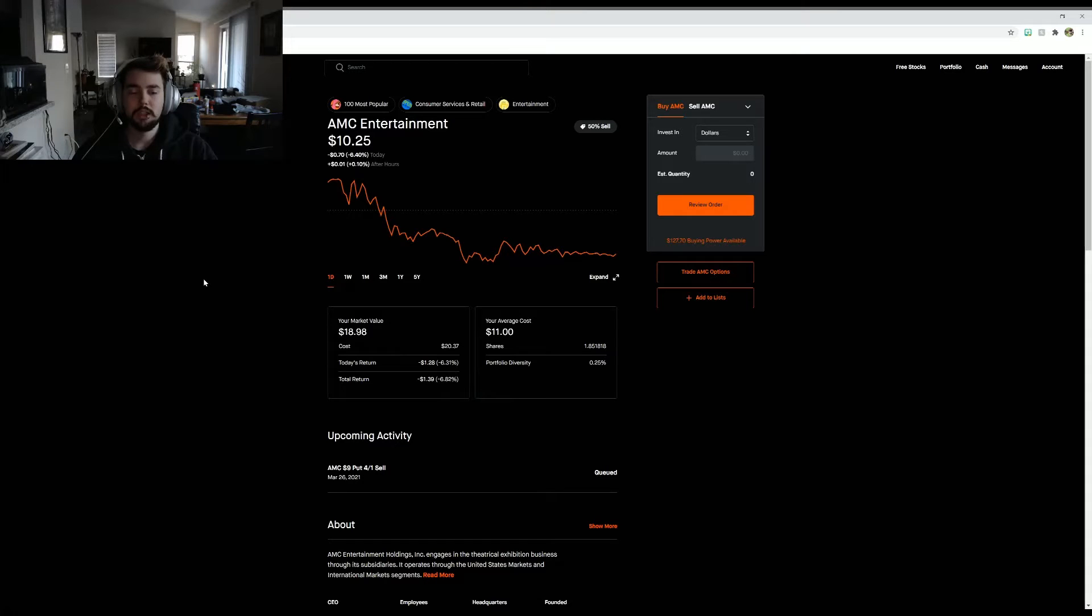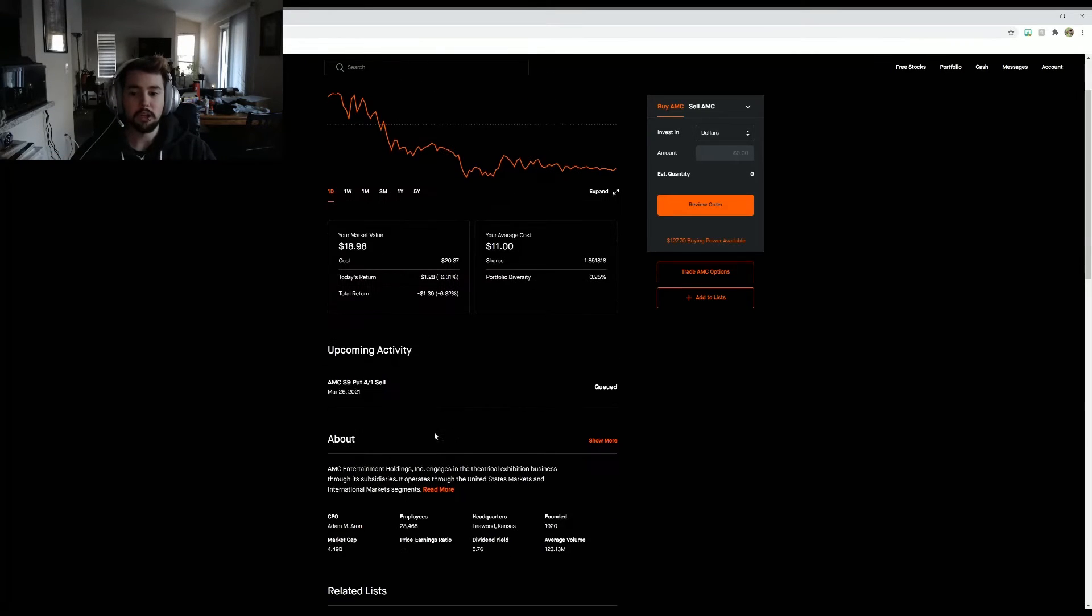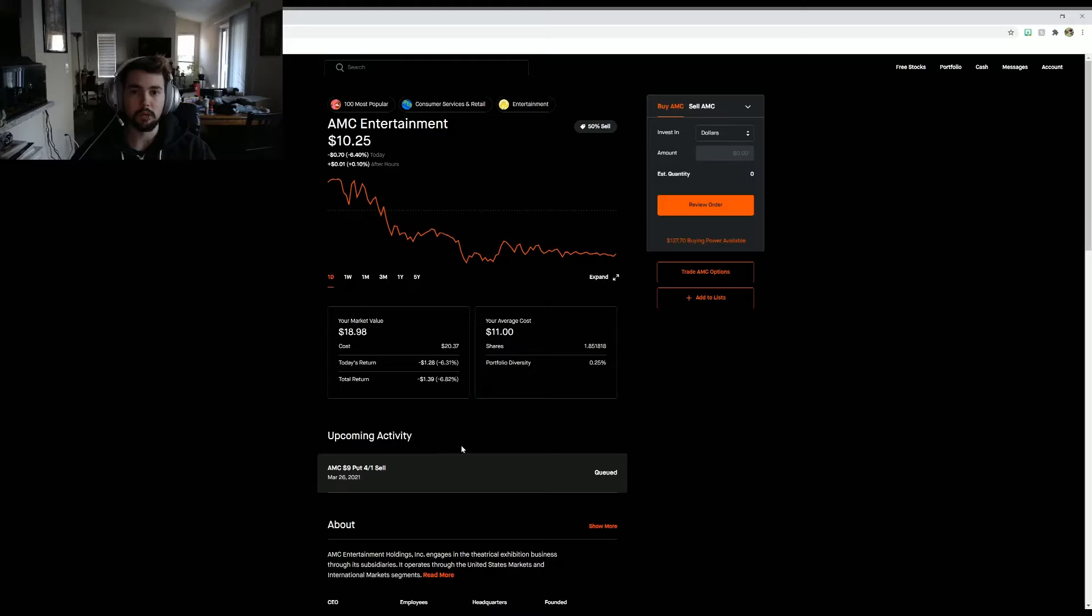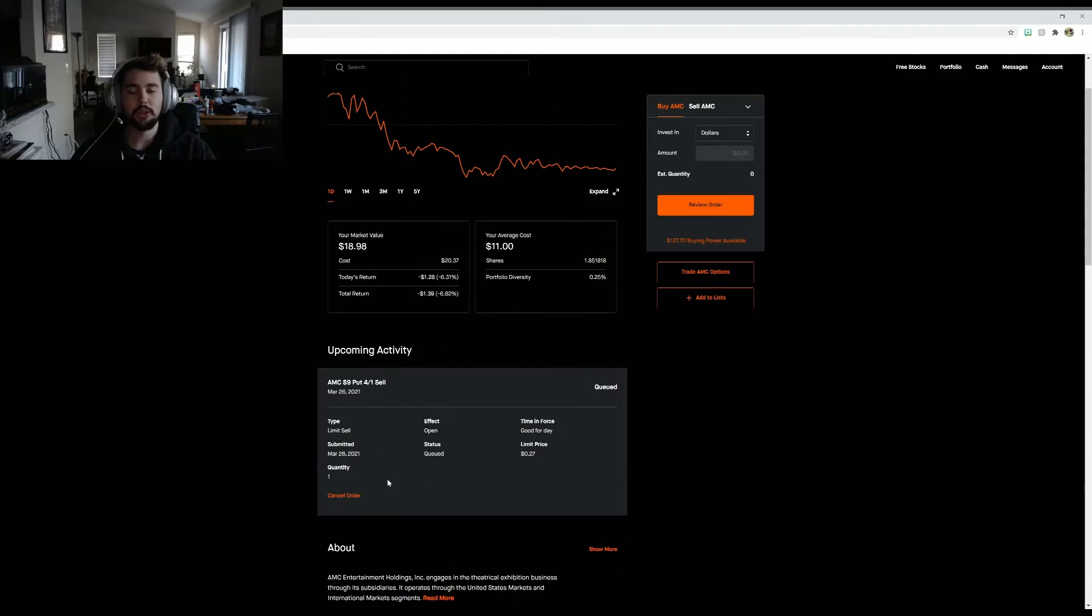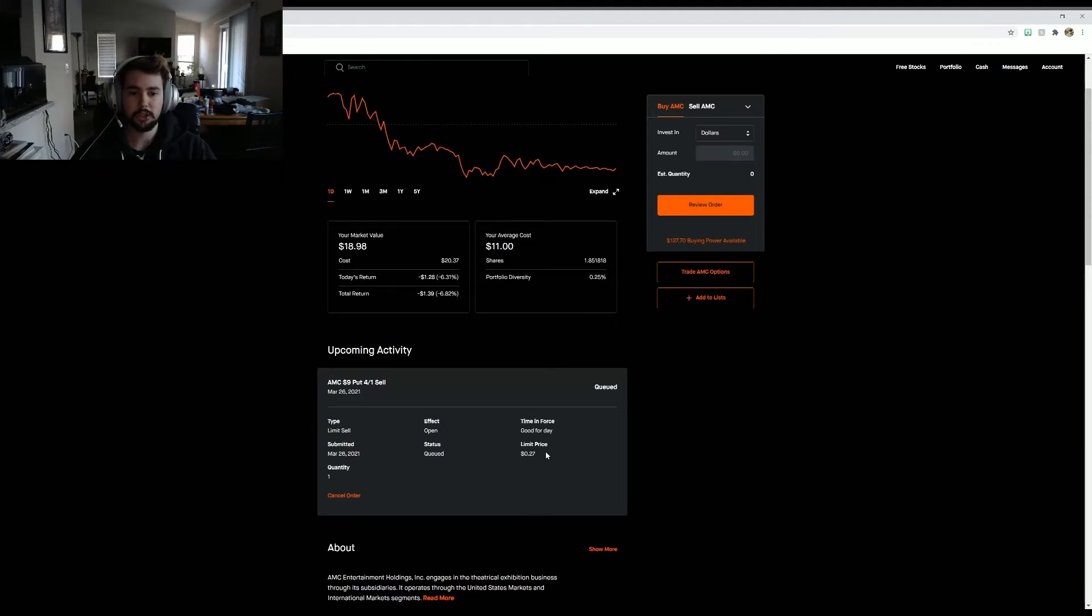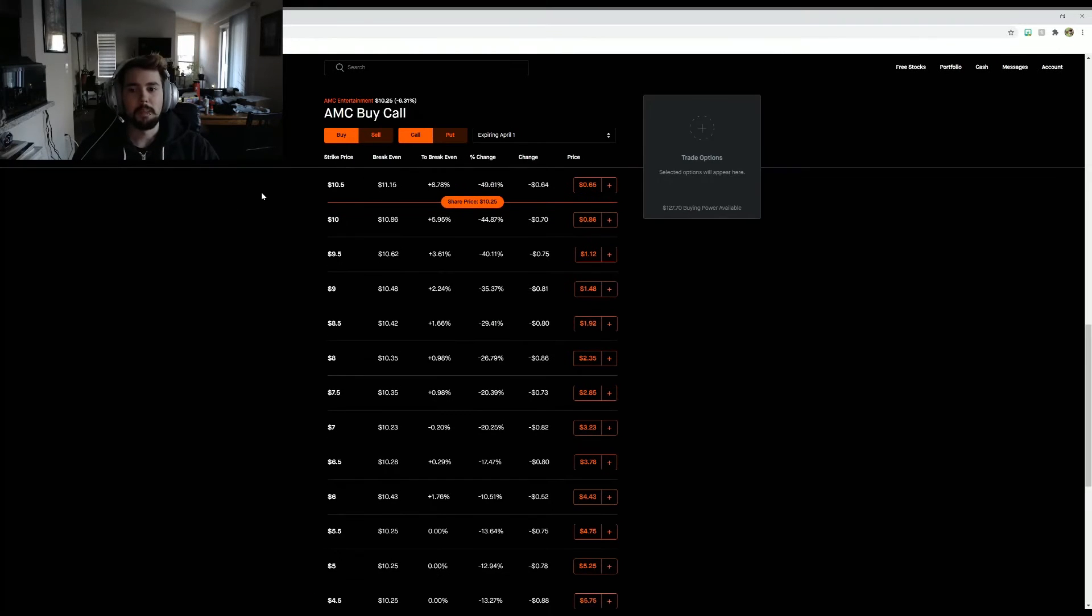So I'm actually trading some AMC options, or am trying to. I put in this call option a little too late yesterday. I put it in after hours, so it didn't get filled.